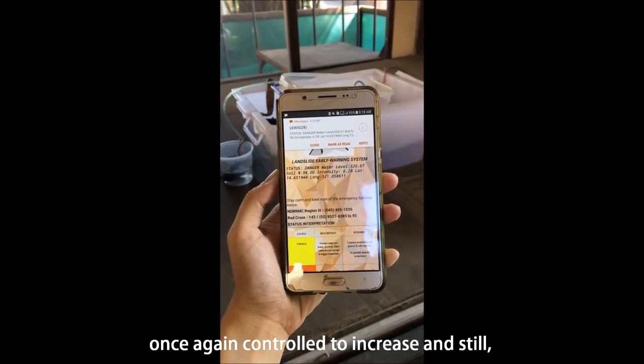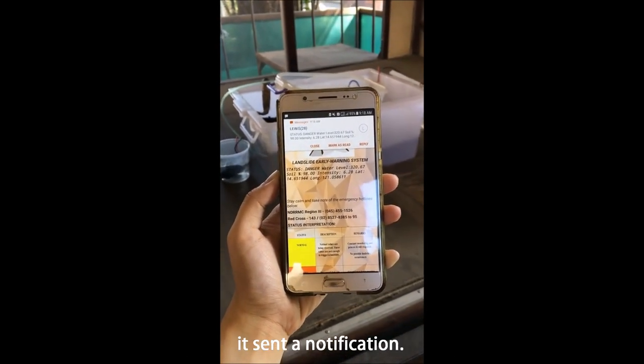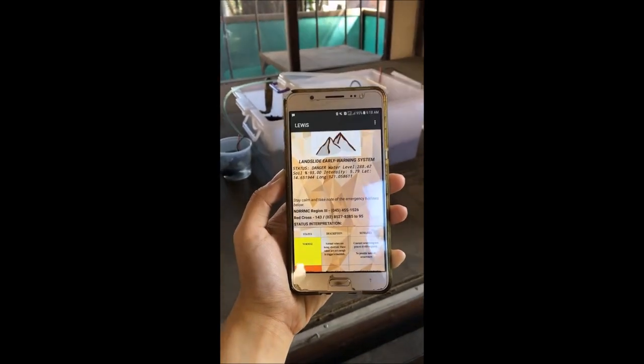For the last video, the three parameters were once again controlled to increase and still it sent a notification.